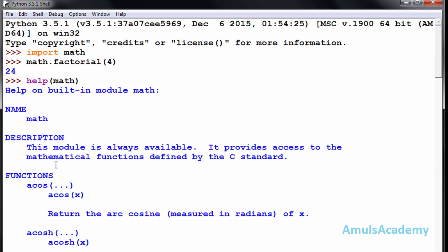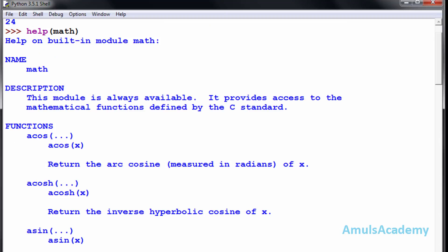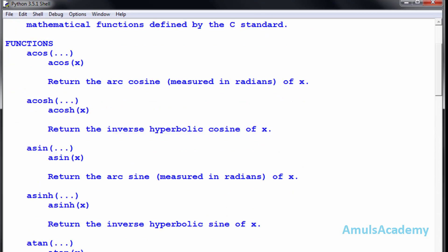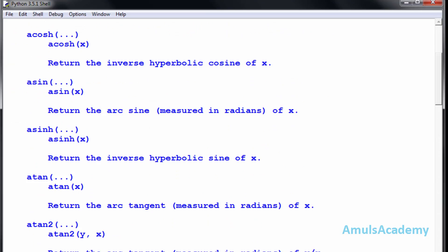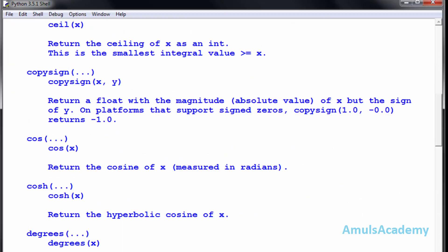Here we can see that the math module is a built-in module and it contains different functions such as sin, tan, cos, ceil, and many others.